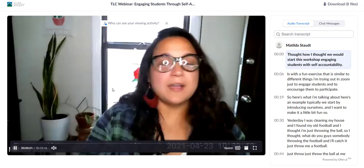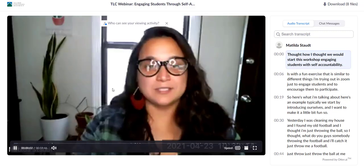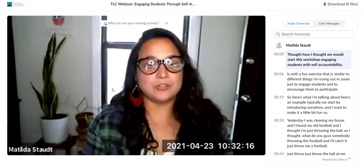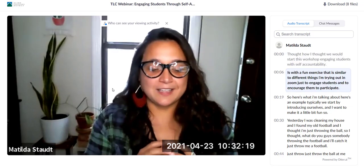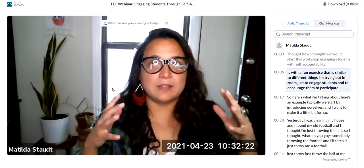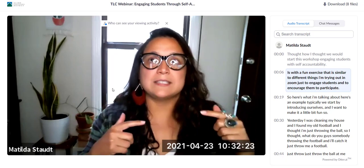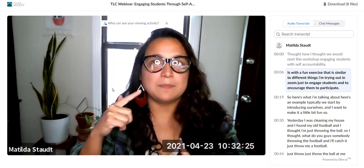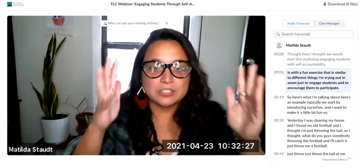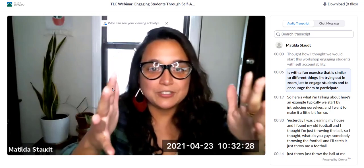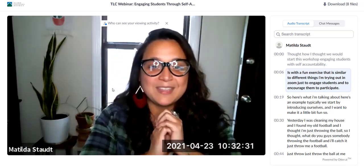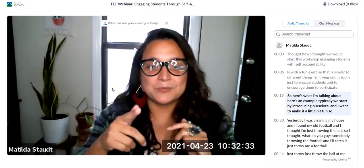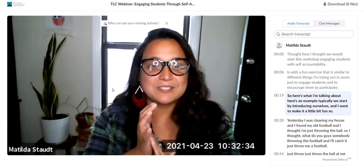How I thought we would start this workshop, 'Engaging Students with Self-Accountability,' is with a fun exercise similar to different things I'm trying out in Zoom just to engage students and to encourage them to participate. So here's what I'm talking about — here's an example.